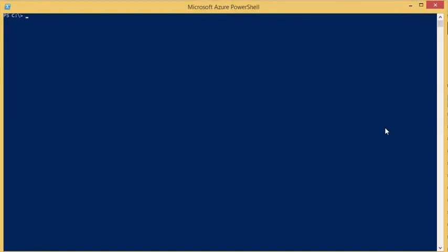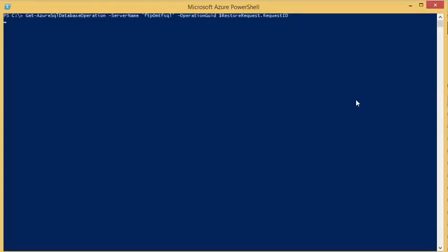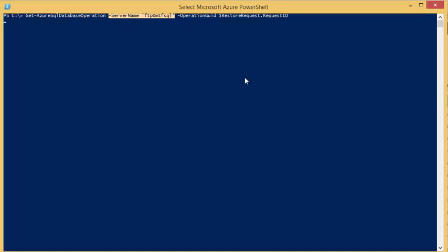Now that the restore has begun, we can get the restore status by using the getAzureSQL database operation command. You would need to specify the server name of where the database is being restored to. And for the operation GUID, use the restore request ID stored in the restore request variable created in the previous step.